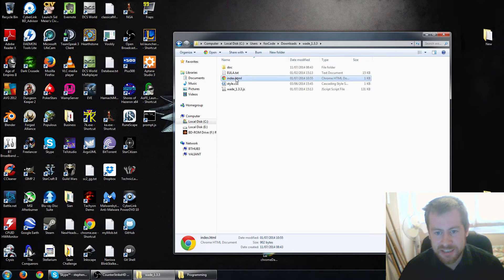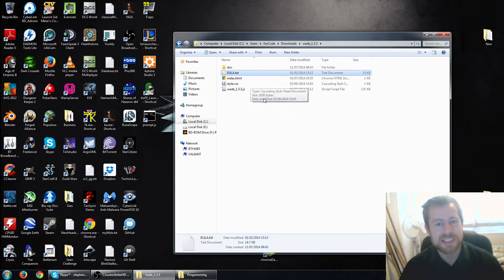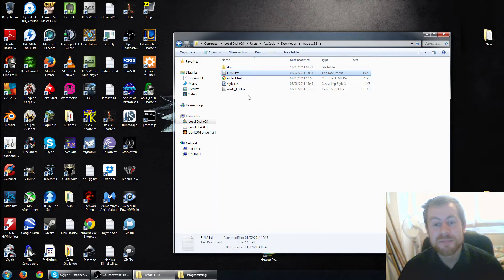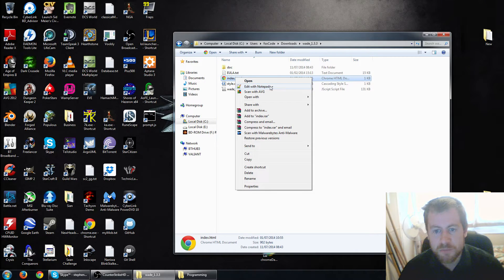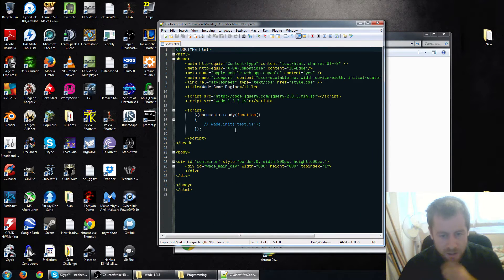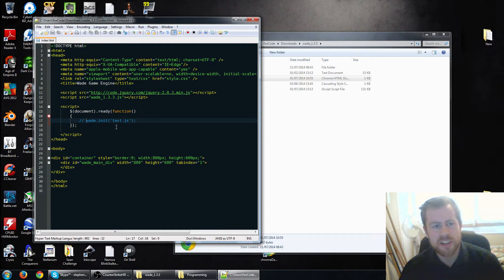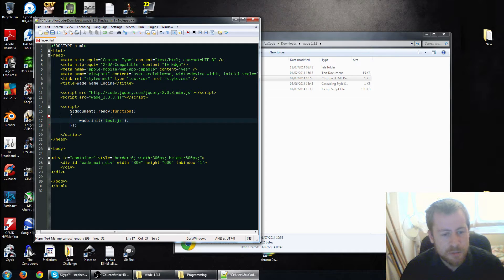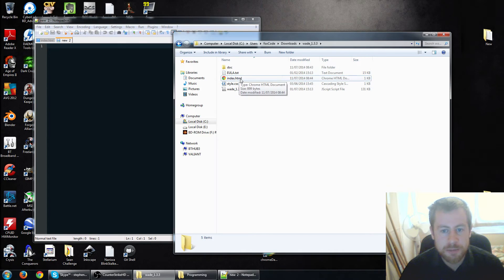So we have an index.html file - we can ignore style, we can ignore euler - well you shouldn't really ignore those, but basically it means you can do whatever you want with it for free. Let's go here, index, and edit with notepad++. I've got notepad++ so don't be alarmed, but you can just do this with notepad as well. We see this line wade.init test.js - that's just telling Wade to start in this JavaScript file. This JavaScript file doesn't exist yet, so let's get rid of that comment and I'm going to rename this game.js. Now we're going to create a new file and make sure it's in the same directory as the index folder.